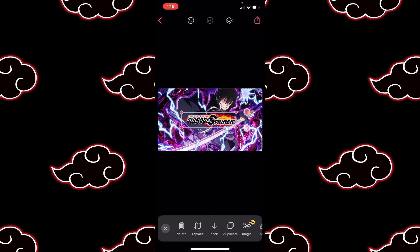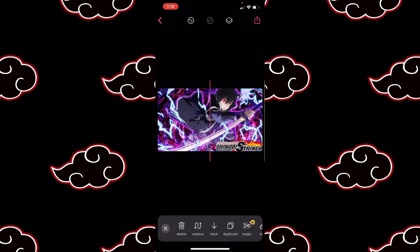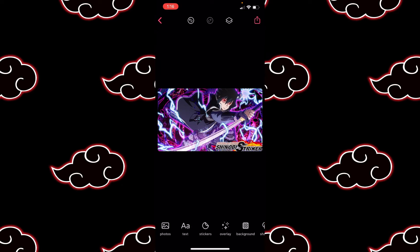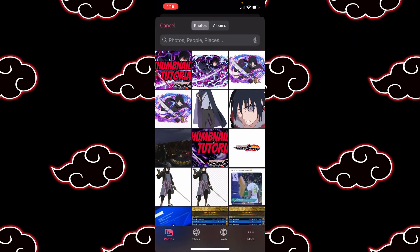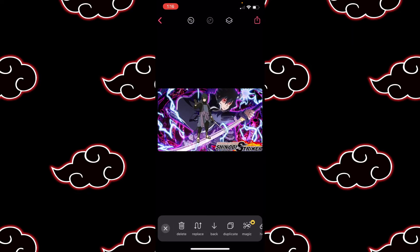Now you want to make sure you get your Naruto to Boruto Shinobi Strikers PNG and put it in the right corner. I'll tell you why right now — there is a watermark that is going to form on this thumbnail when you save it due to not buying the full version. This is our way to cover up that watermark, and the timestamp will also be over it.